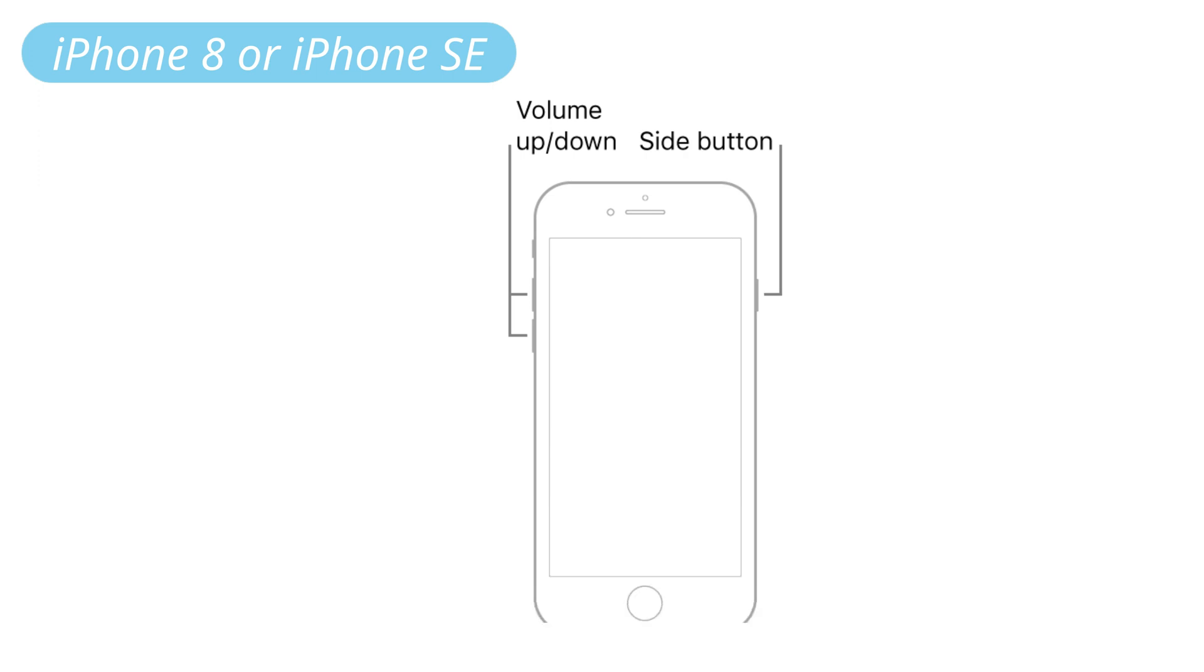For iPhone 8 and later: Press and quickly release the volume up button. Press and quickly release the volume down button. Then press and hold the side button. When the Apple logo appears, release the button.